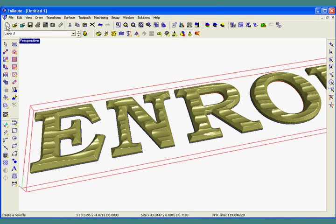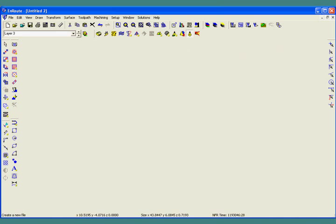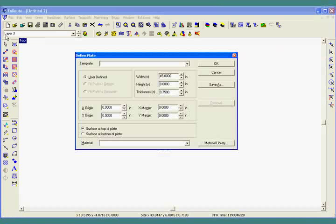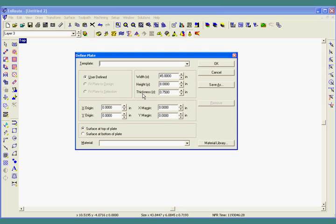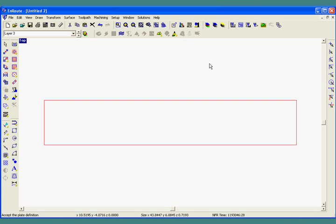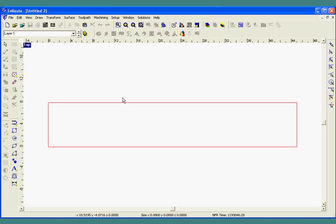The first thing I'm going to do is start a new file and define my plate. I have a plate with a width of 45 inches, a height of 8 inches, and a thickness of 0.75 inches. Then I'll hit OK. The plate appears on screen represented by a red rectangle.